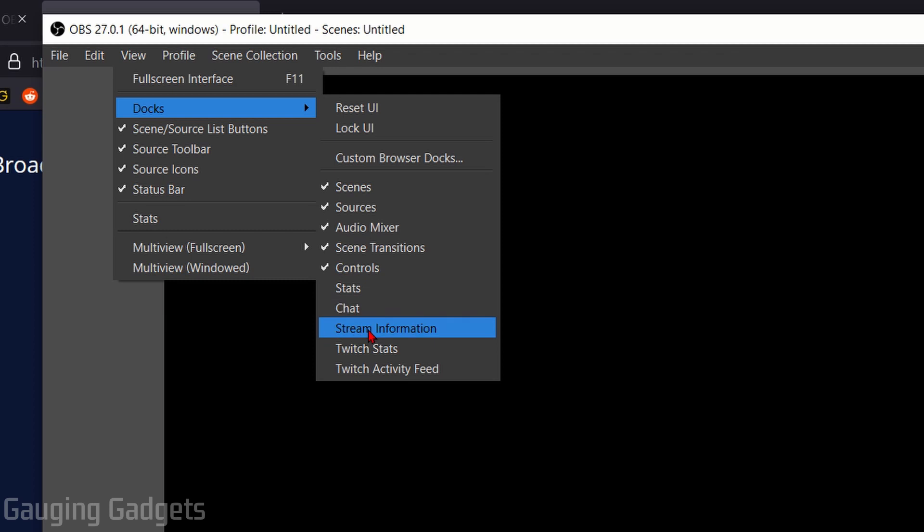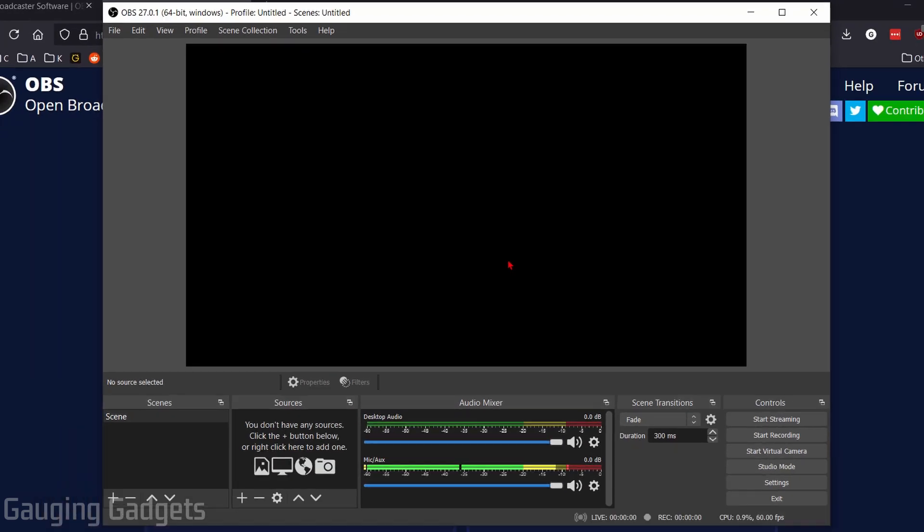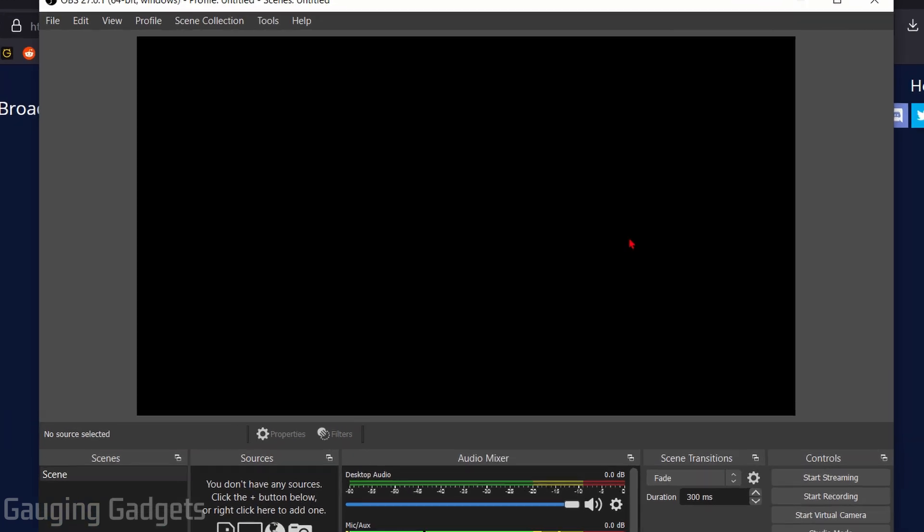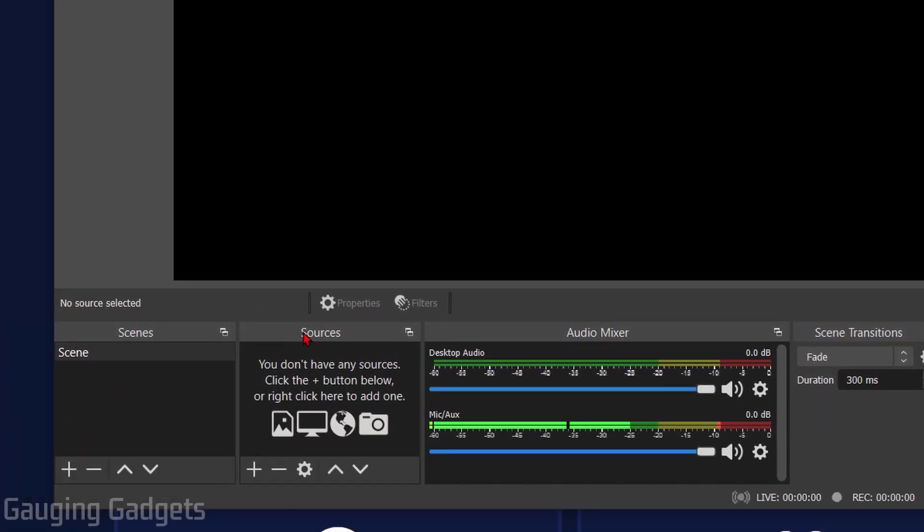Alright, so now that we have OBS connected, let's go over OBS right here so you have an understanding of what everything is. This little black rectangle is going to be your stream, so right now if I stream to Twitch it would just be a black screen. I need to add things such as my game or a webcam, anything like that. At the bottom here we have your Scenes and Sources. A scene is going to be a group of sources and a source is going to be anything that is on your stream such as your game, a webcam, your overlay, any stream alerts, anything like that that you want to have in your stream. That is a source.